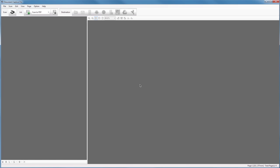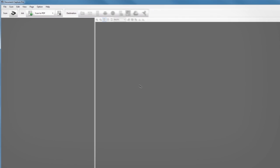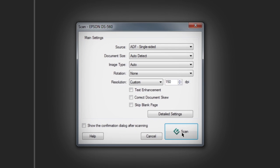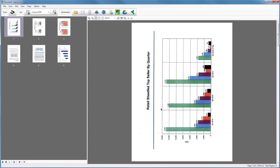Single-sided scanning requires only two clicks. In the main window, click Scan. Click Scan again in the main settings pop-up window to complete the job with default settings.